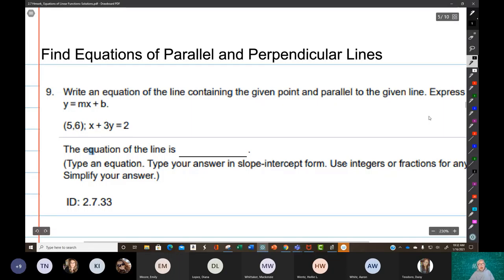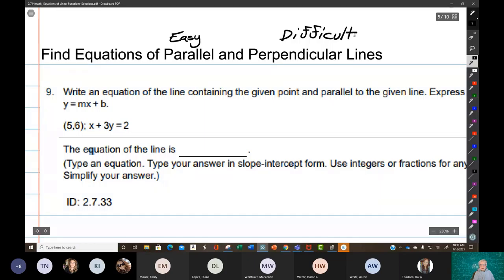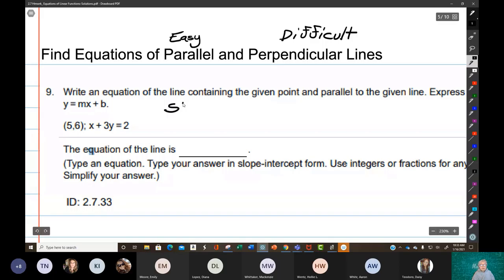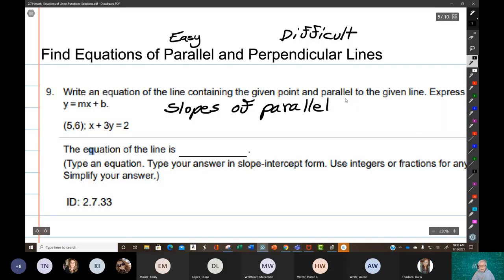Finding the equations of parallel and perpendicular lines. Parallel lines are easy, relatively speaking. Perpendicular lines are difficult. That's just the way it is. Why are parallel lines easy? Because parallel lines have the same exact slope. More officially: the slopes of parallel lines are equal. They're the same thing.